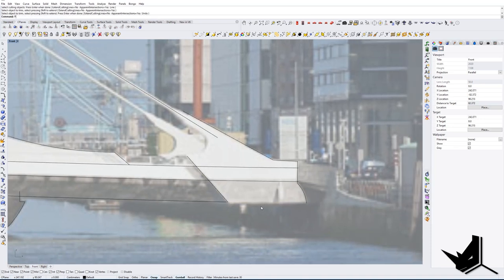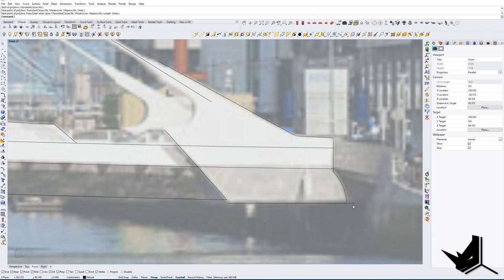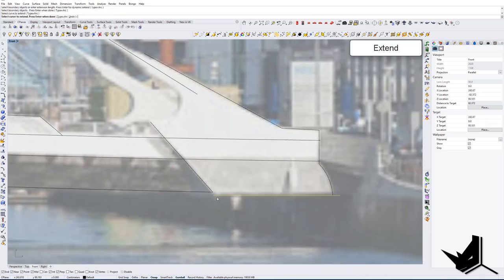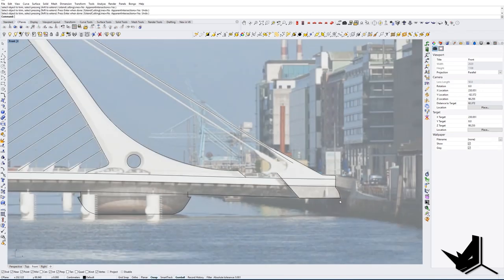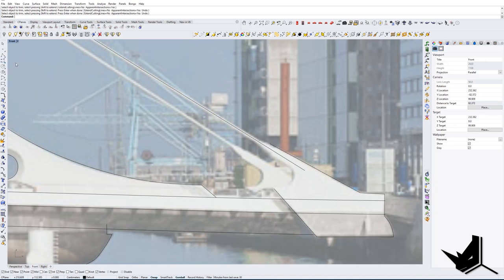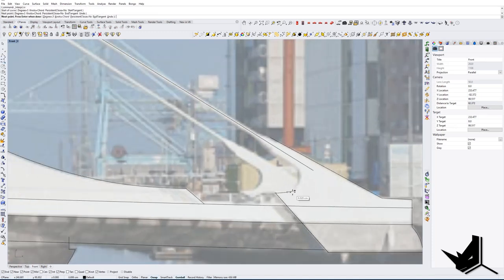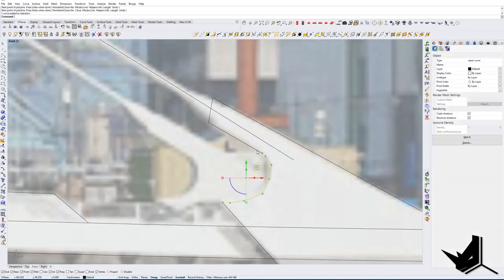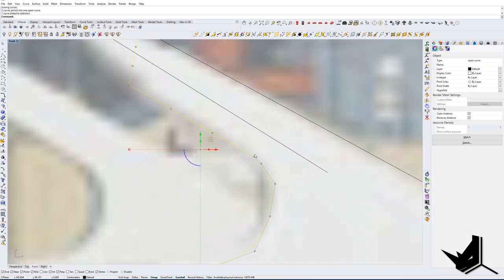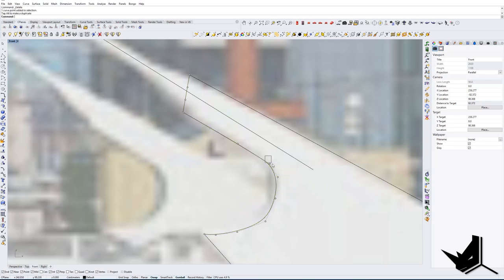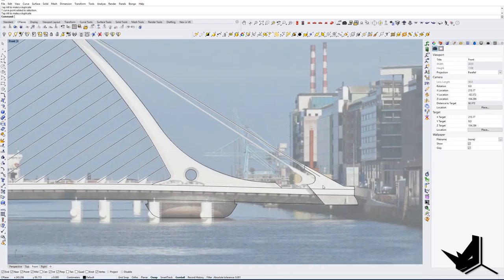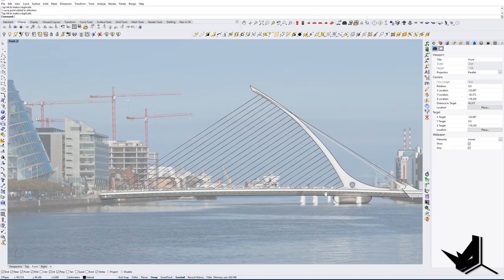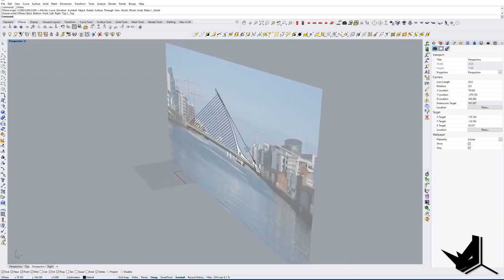I'm going to trim this area, create one straight line, and use Extend to extend these lines, then trim them out. Let's see what we're going to get in 3D and if it looks like something we can work with, we'll continue from there. At this point, let's flip this image — I'll unlock it and hide it, and now I have something to work with.